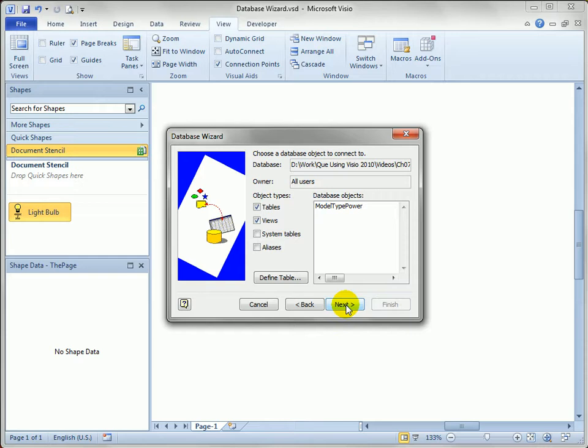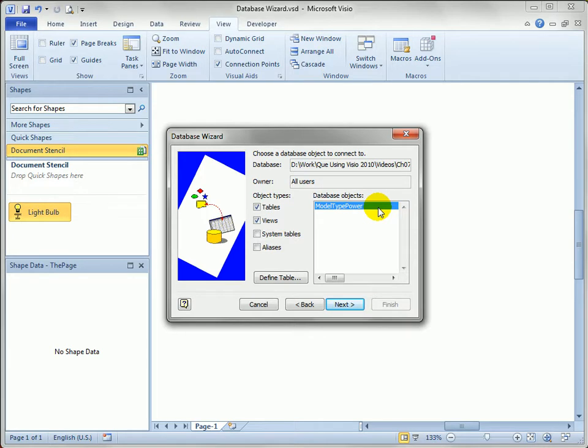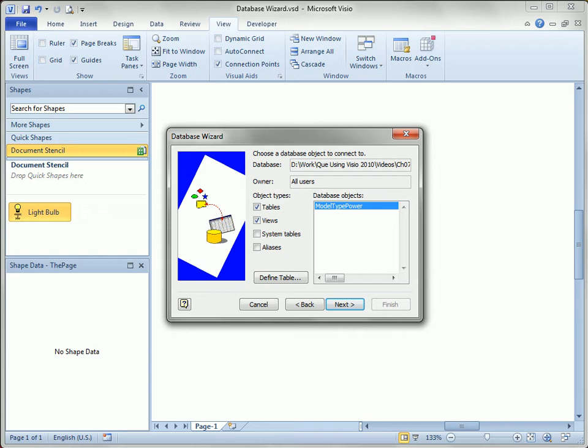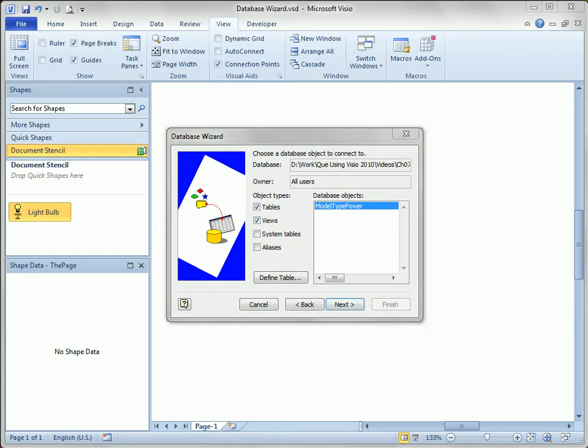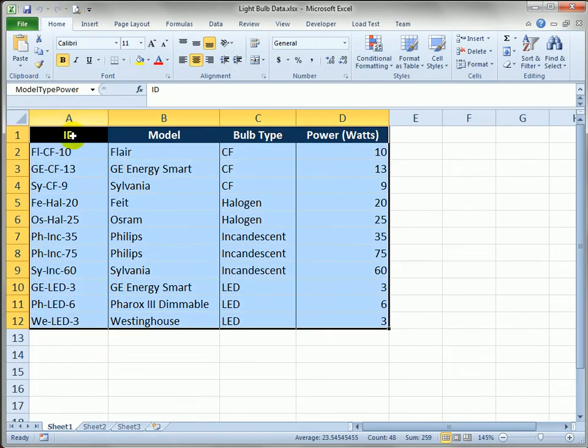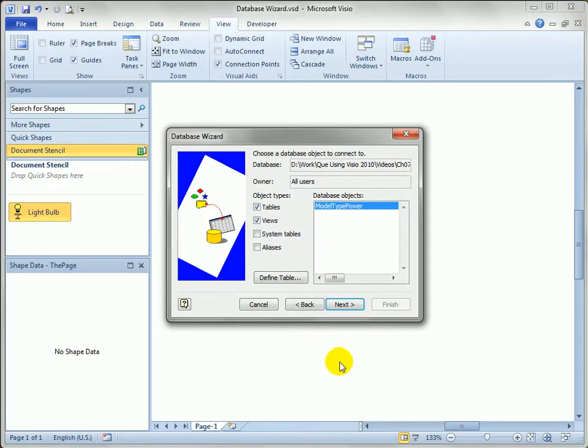We have a defined region in the Excel spreadsheet, a named region called model type power, and I believe that's required for the database wizard. If we come back to Excel, you can see I've got a named cell called model type power, and it is, in fact, this region here. We'll go back to Visio and continue on.